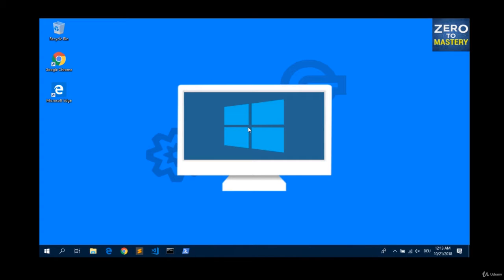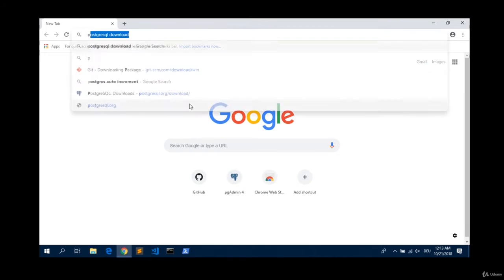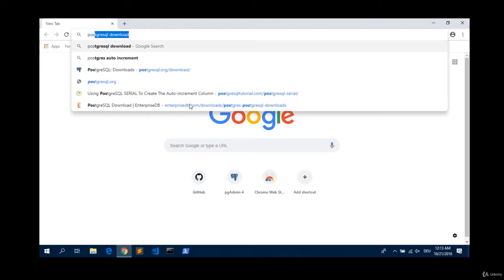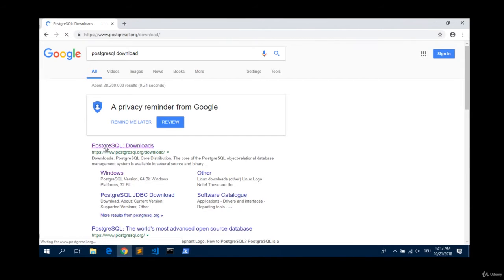And welcome back! It's time to install PostgreSQL on our Windows machines. For this, as always, we look for the official downloader. By typing postgres download into the Google search platform, the first result we get is the official Postgres downloads page.